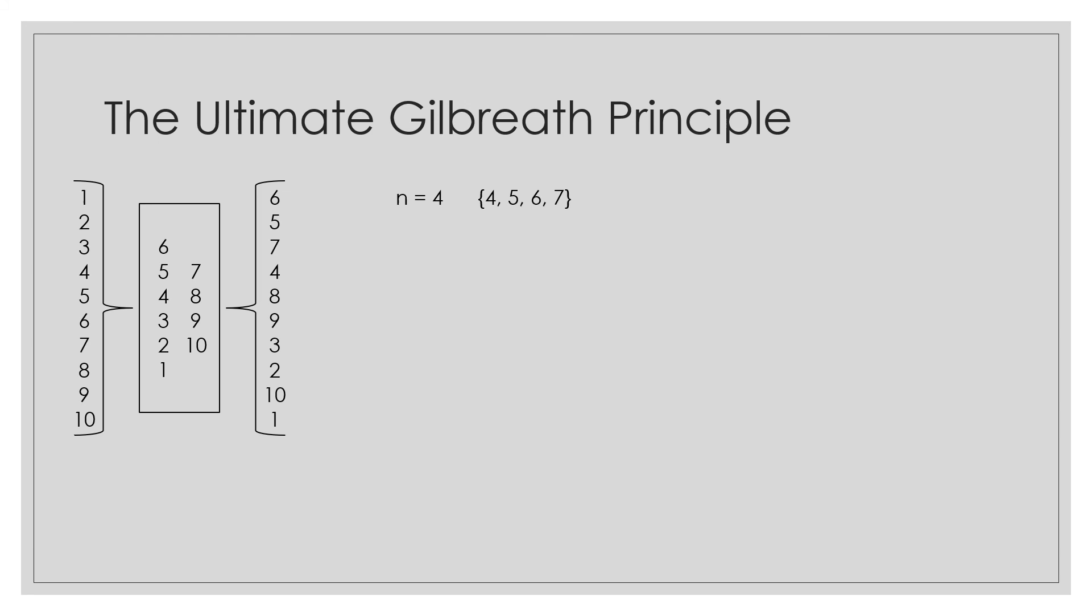For instance, N equals 4, we can rearrange to get the sequence 4-5-6-7. For N equals 6, we get 4-5-6-7-8-9. And N equals 8, we get 2-3-4-5-6-7-8-9.